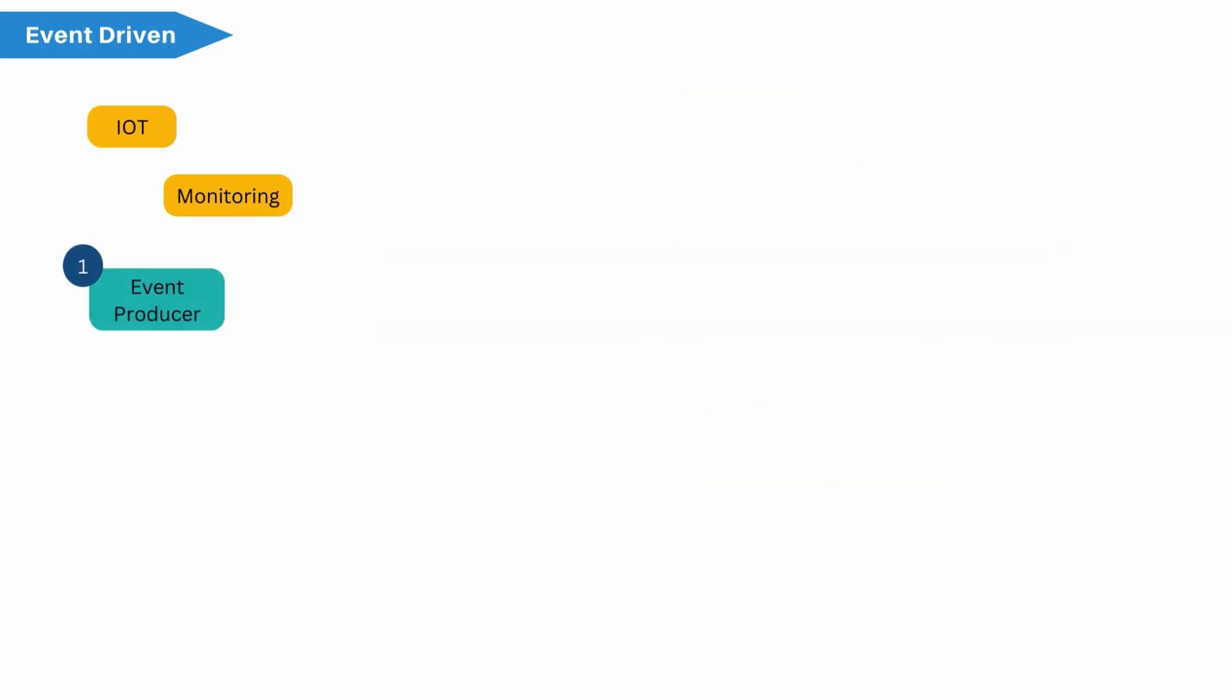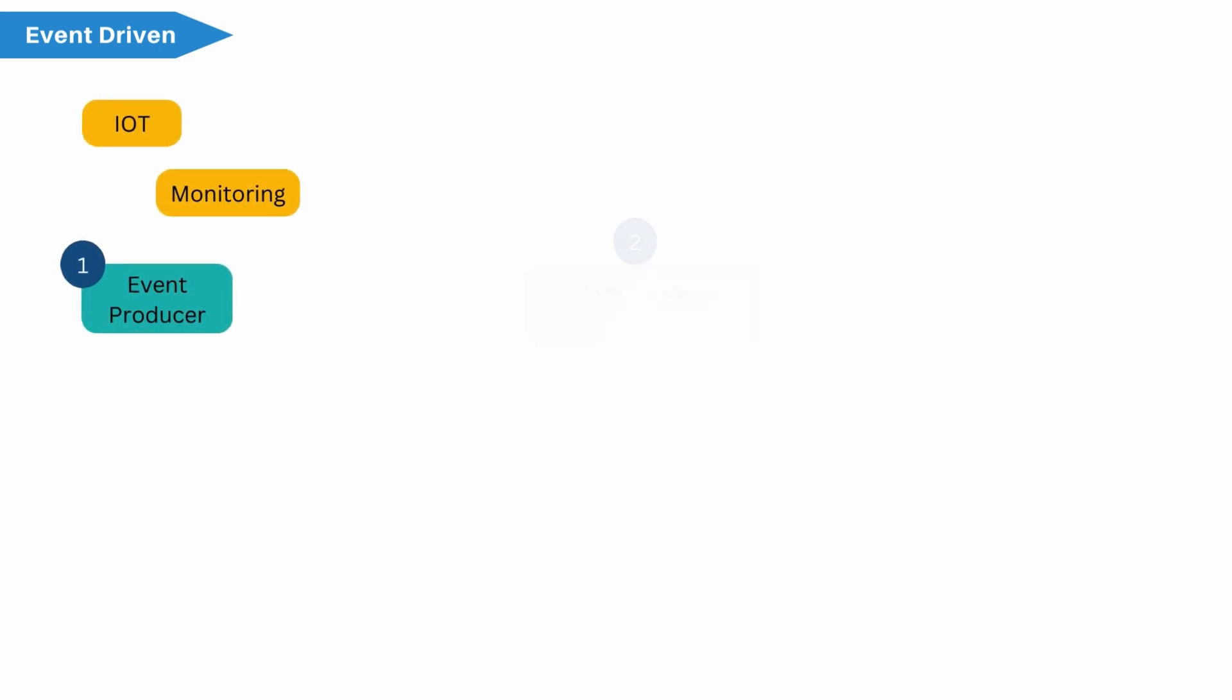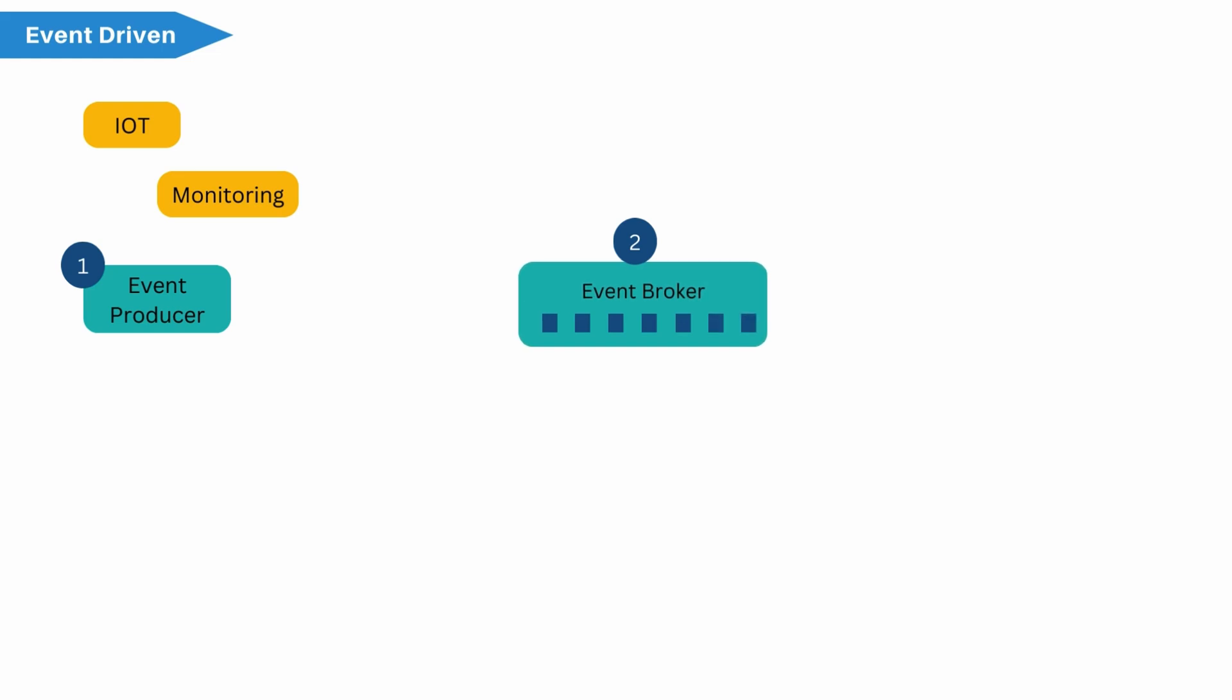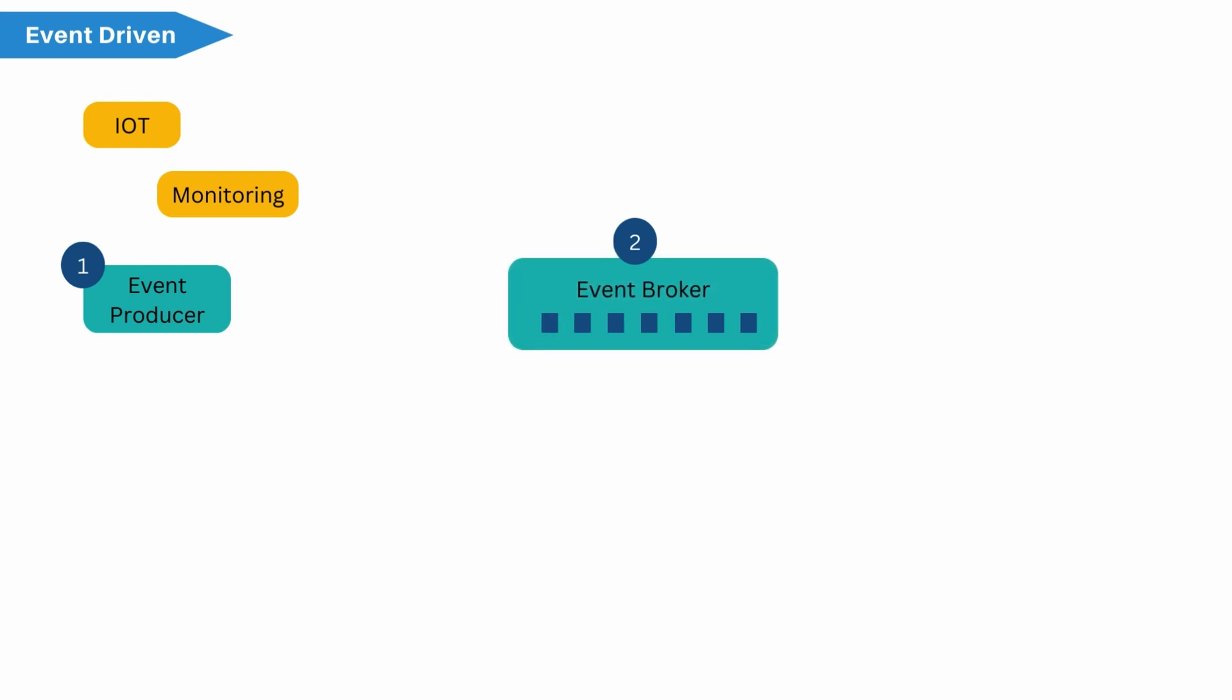First event producer, or simply we called producer. It publishes the event. Second is router or broker. It acts as bridge between producer and consumer. So producer and consumer are decoupled using router or broker. Some brokers like Kafka can store the event as well. Third is event consumer.